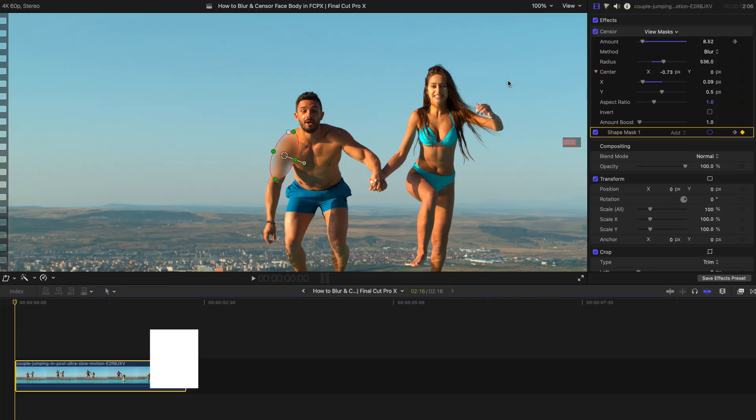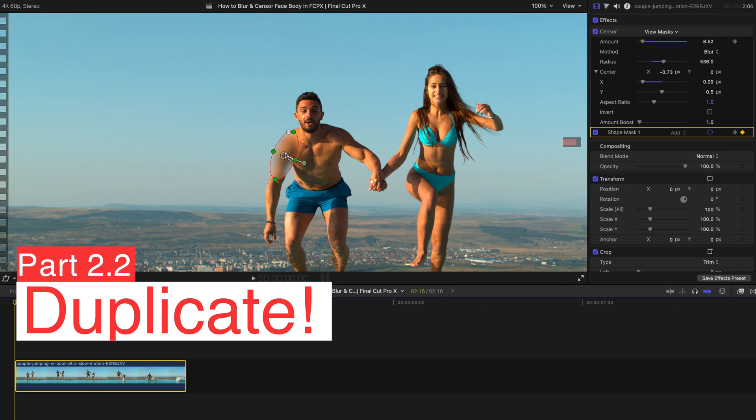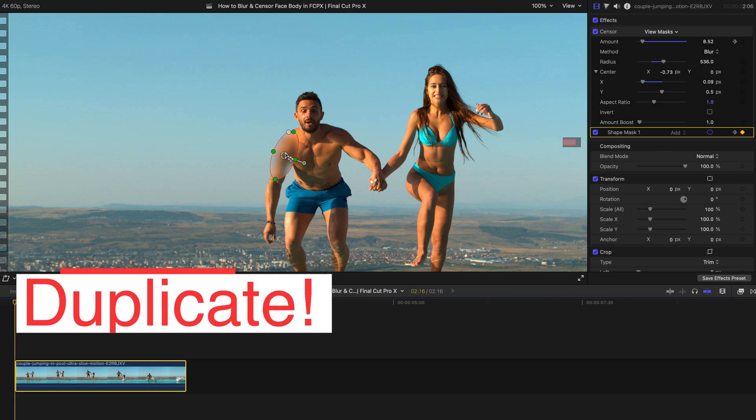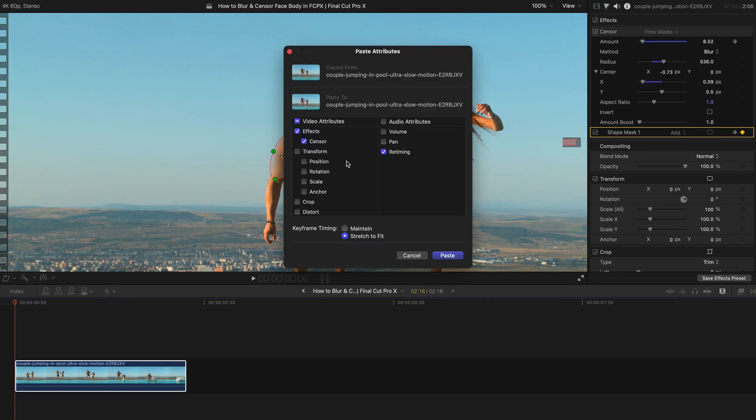If you want to copy this entire thing and paste it over, say to the face of this guy or the face of this girl, you can first click on this clip, press command and C. And click on this clip again and press command shift and V. And just paste the video effect censor.